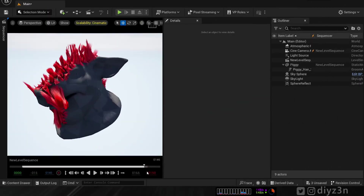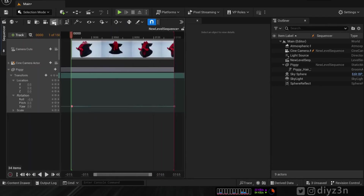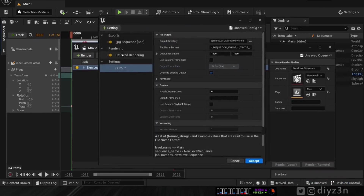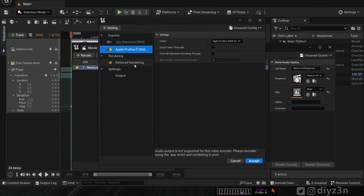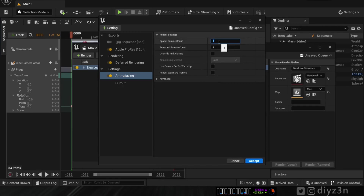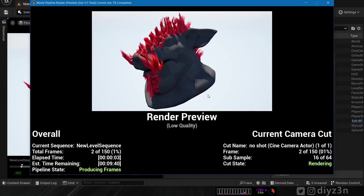Now the final question: what about the hair render settings in Unreal Engine? We have the default Lumen engine. Let me show you the render settings — disable that, add Apple ProRes for a QuickTime MOV clip, adjust anti-aliasing for this demonstration, and hit render. That's straightforward — you can adjust the anti-aliasing as you desire.